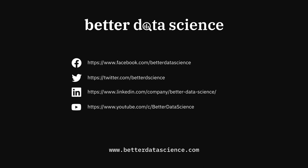In the meantime, please consider giving this video a thumbs up and subscribing to Better Data Science. Thanks for watching. I'll see you next time.